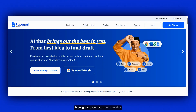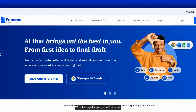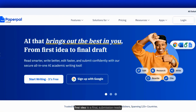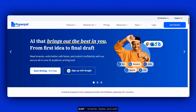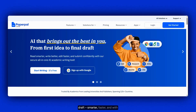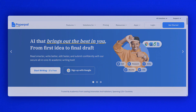Every great paper starts with an idea. With PaperPal, you can go from your first idea to a final submission-ready draft — smarter, faster, and with confidence.